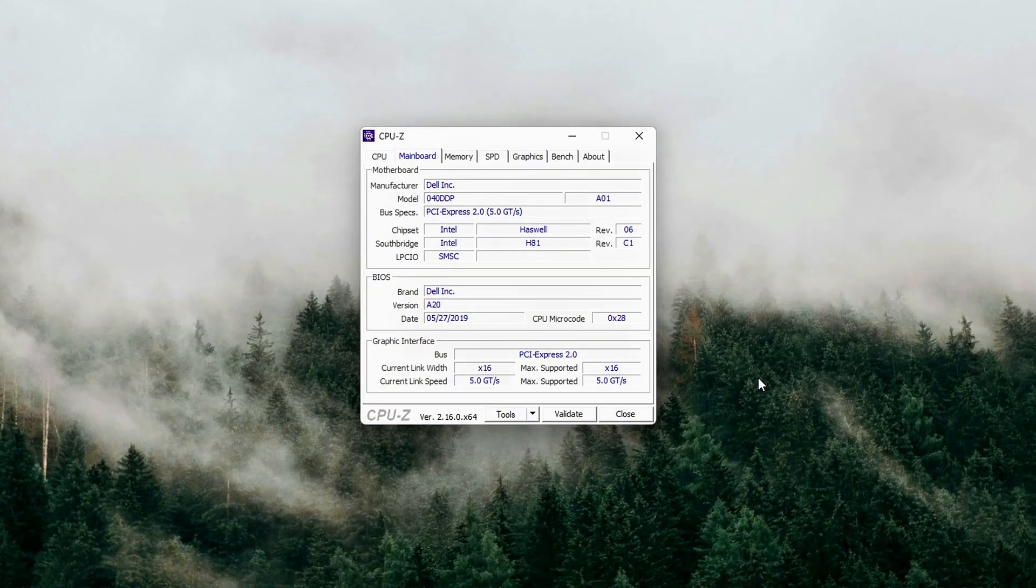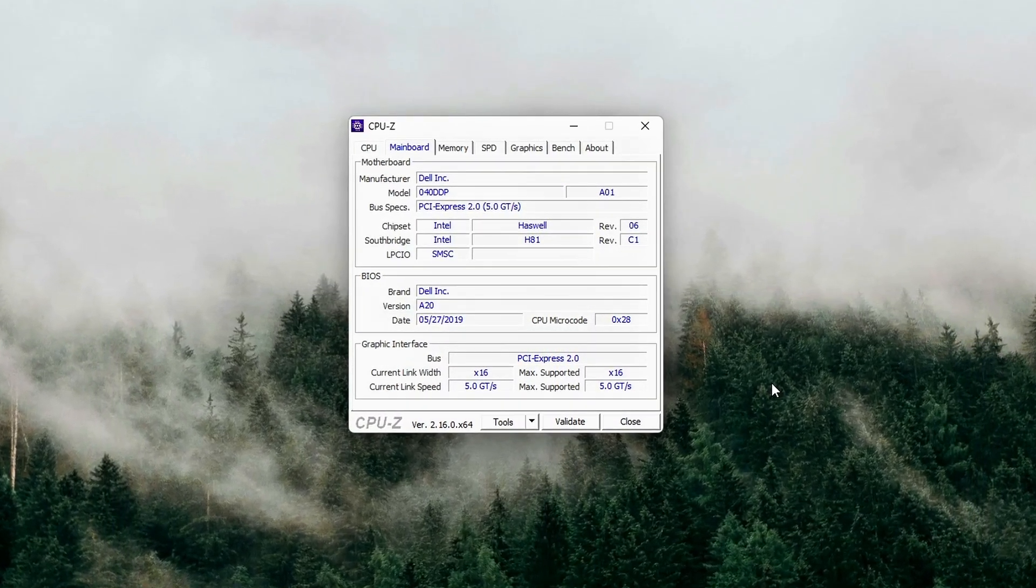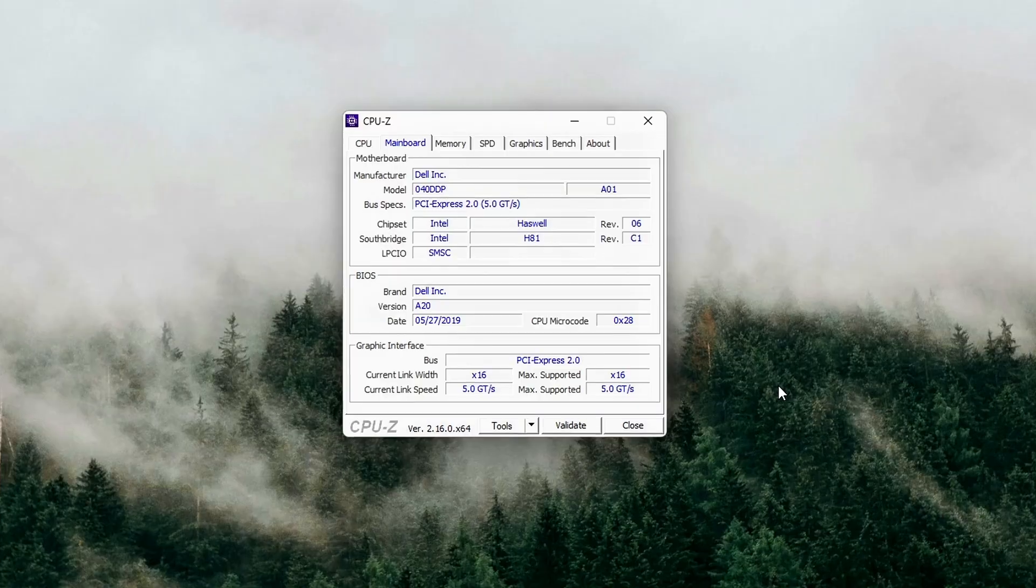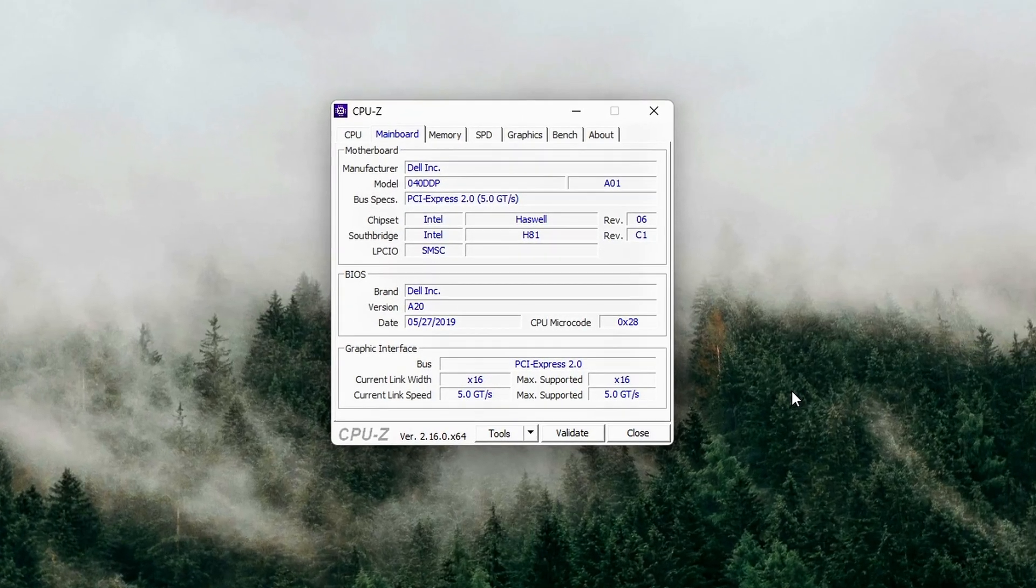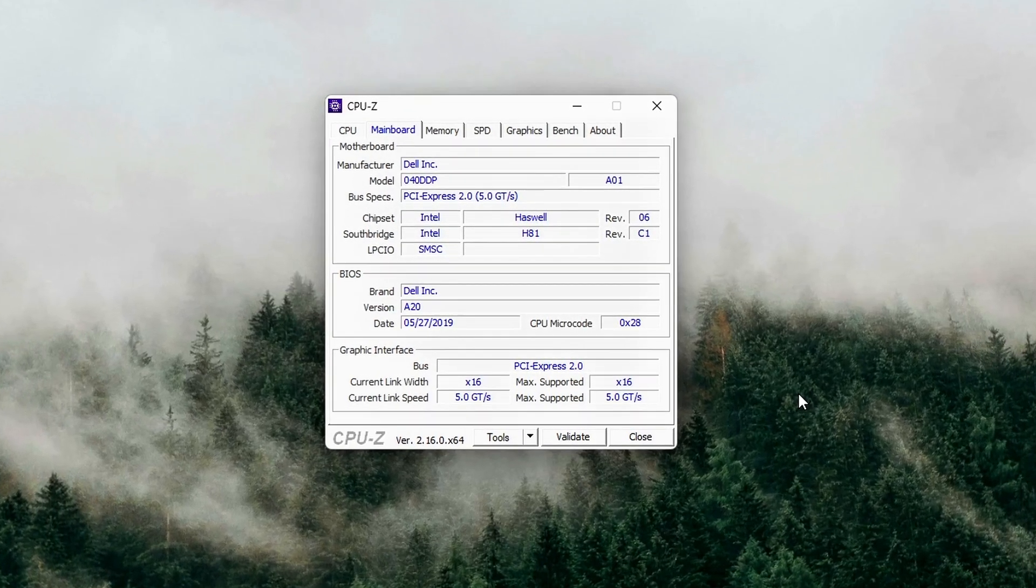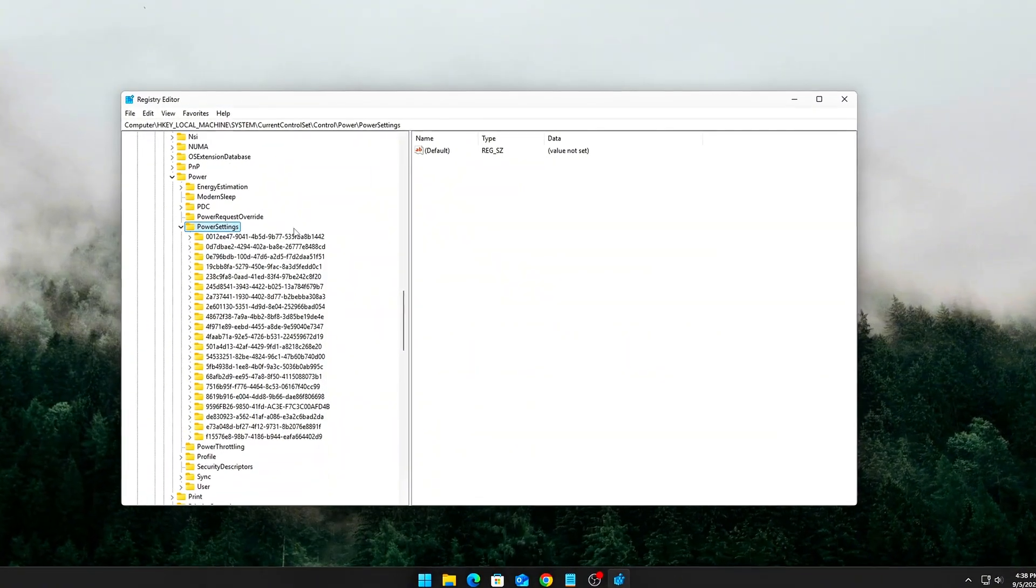You've basically told Windows and your motherboard to stop treating your gaming PC like a laptop. The result? Lower input lag, smoother frame times, and full GPU bandwidth with no artificial throttling.